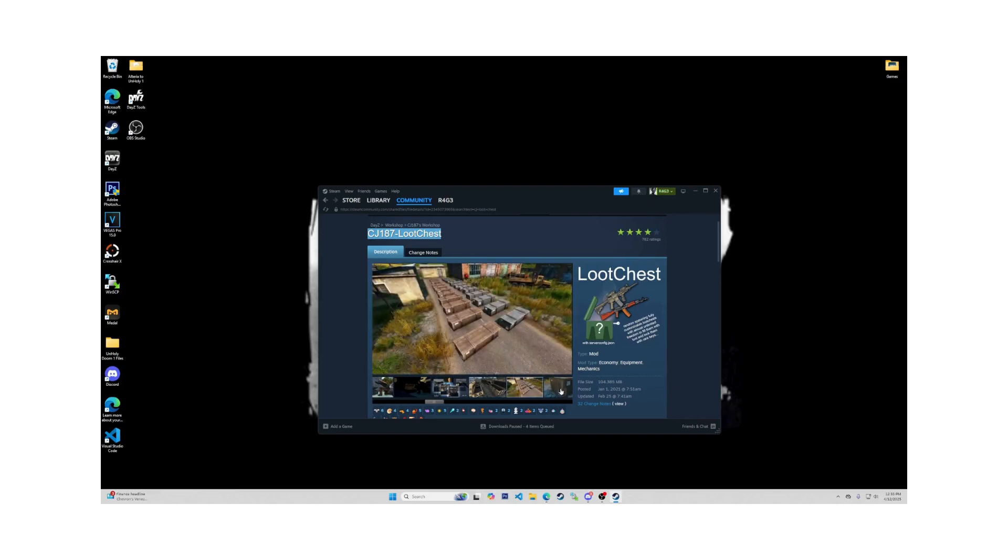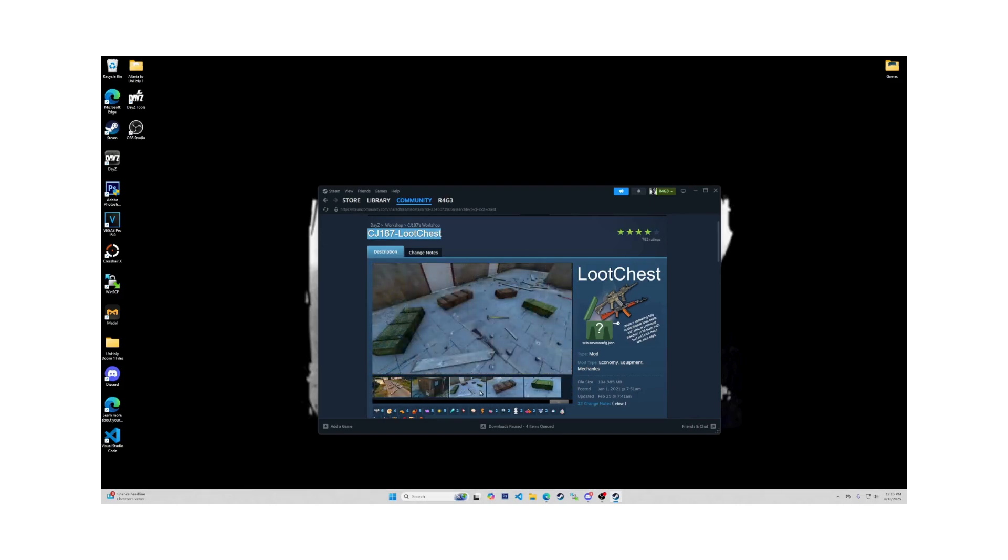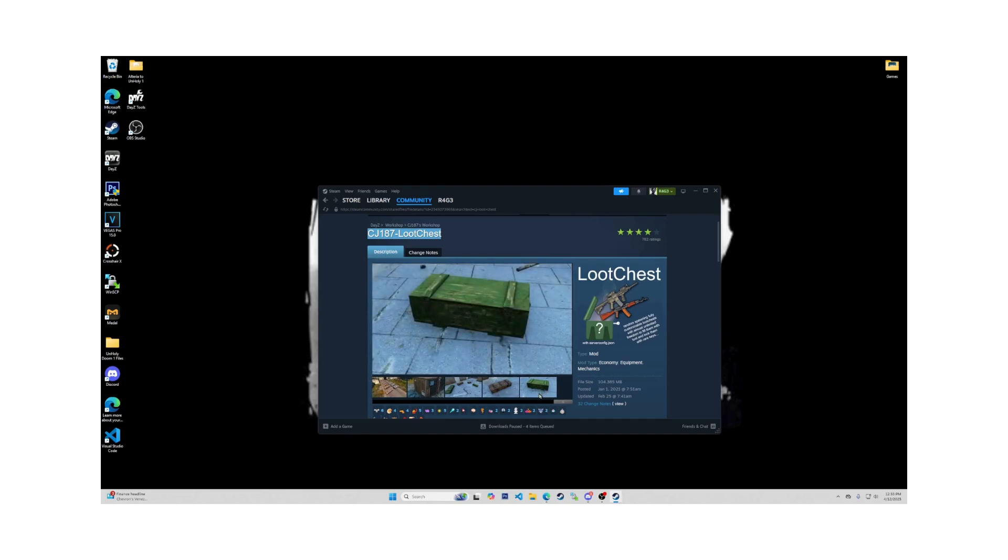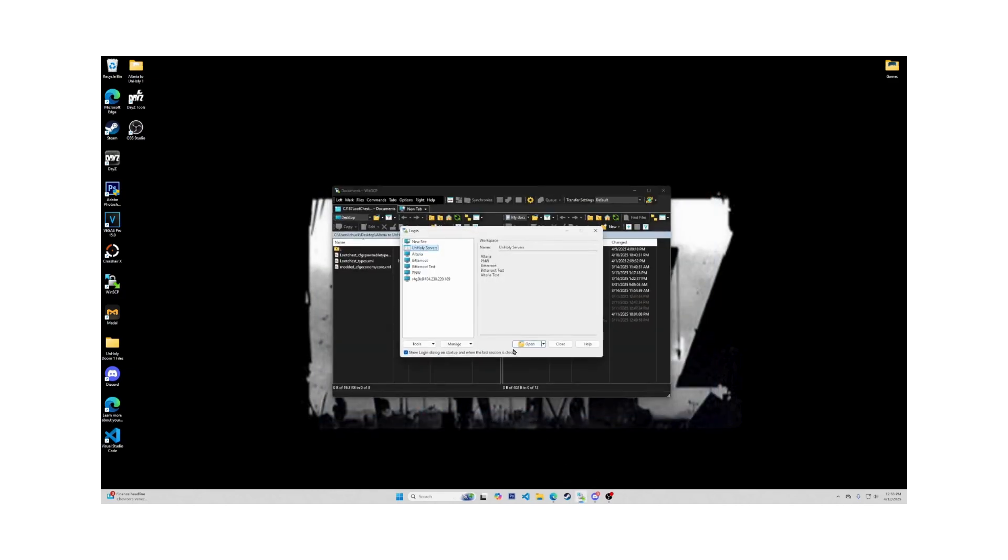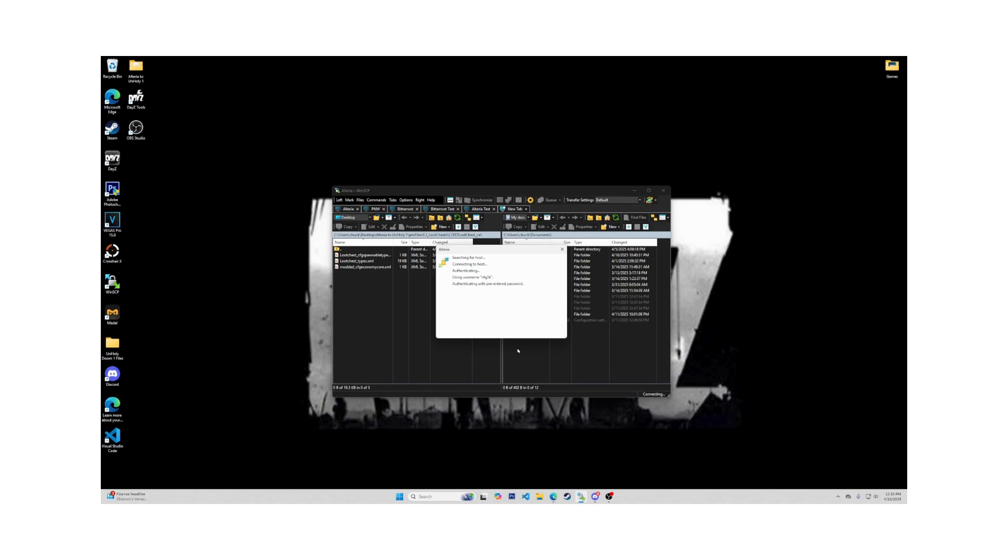Before we can begin, you will need to make sure that the CJ Loot Chest mod is already installed on your server and that you or someone has gone into your server since it's been installed. Doing this ensures that the CJ underscore Loot Chest folder that we need will be in the Profiles folder on your server's files. If you have that ready, then we will move on.